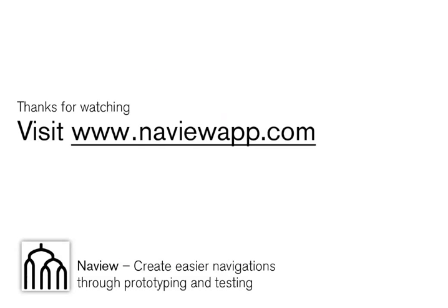So that's it. A quick demo of the two aspects of NavView, the navigation prototyping side and the navigation testing side. My name is Jussi. Thank you very much for watching.